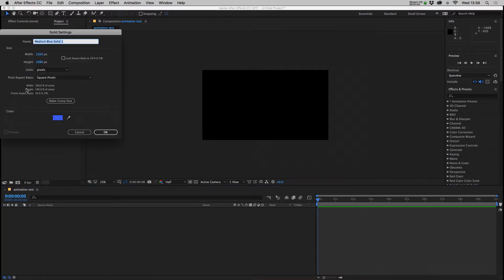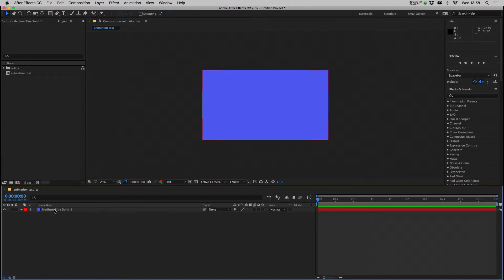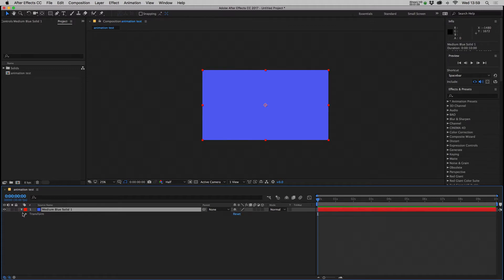So to start with let's make a solid. You want to make sure dimensions are what you need. Lovely blue color. There we go and it adds it to your timeline. You can lock it if you don't want to do anything else to it or you can leave it unlocked.